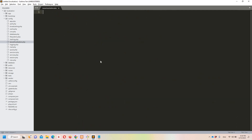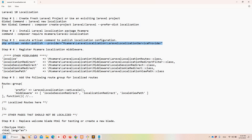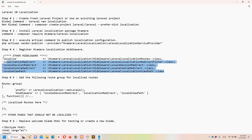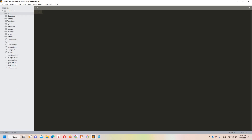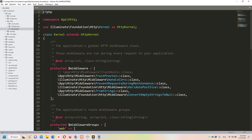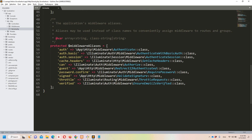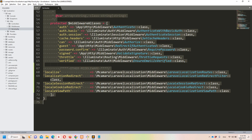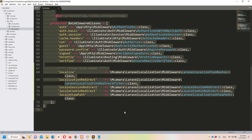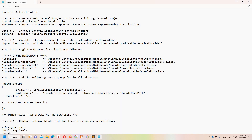Let's move to step number four: register the localization middleware. I'll copy the middleware entry, move to 'kernel.php' which is inside 'app/Http', and paste it there.